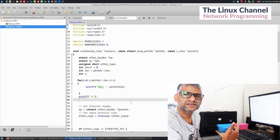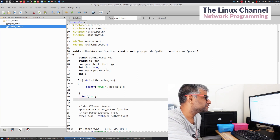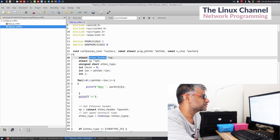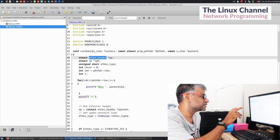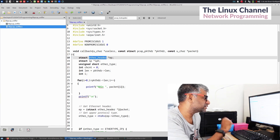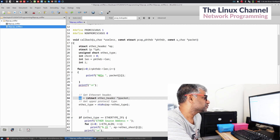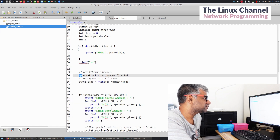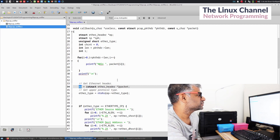Obviously it starts with an Ethernet header or any L2 header. So in this example, the author is assuming it is an Ethernet header and hence is doing a typecast directly into a pointer and assigning it to the Ethernet header - which is this ep pointer - and then printing the MAC addresses.